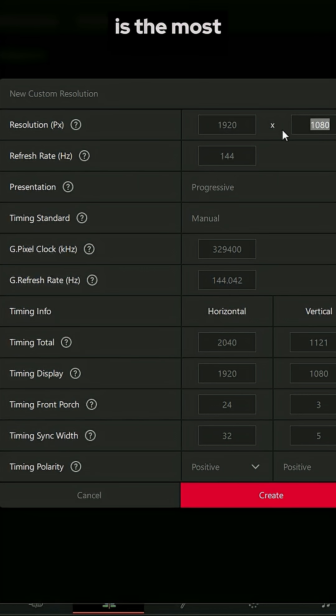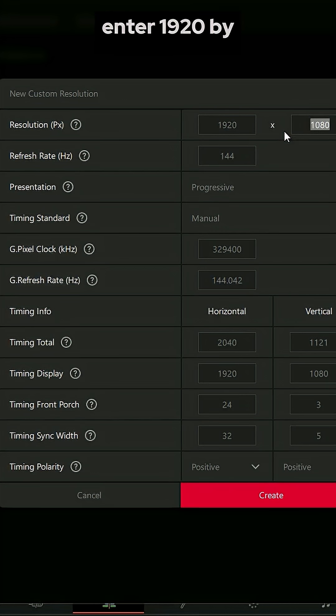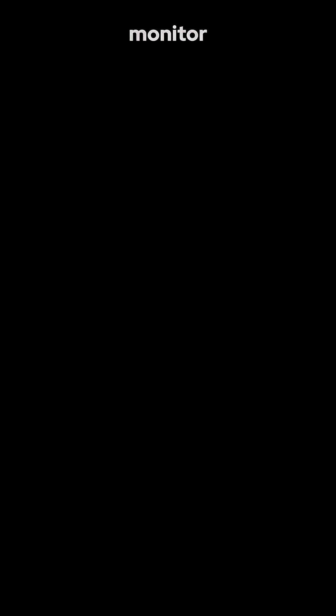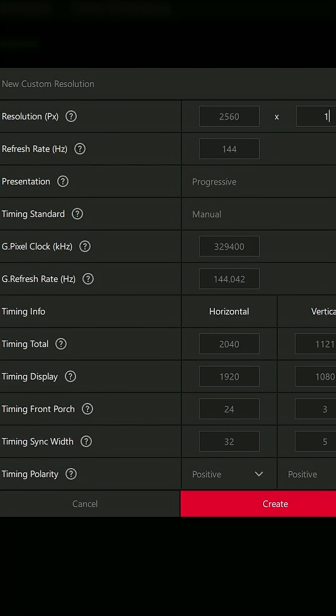Now this step is the most important one. If you're on a 1080p monitor, enter 1920x800. But if you're on a 1440p monitor, enter 2560x1080.